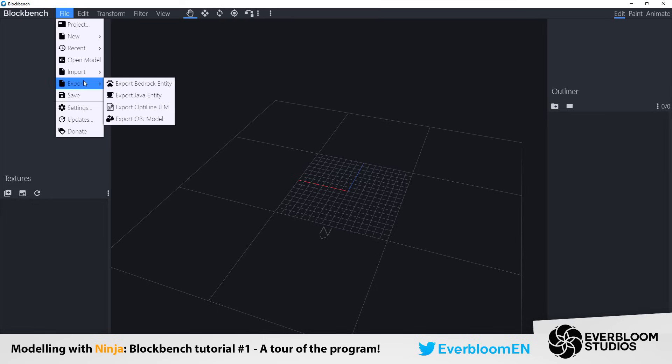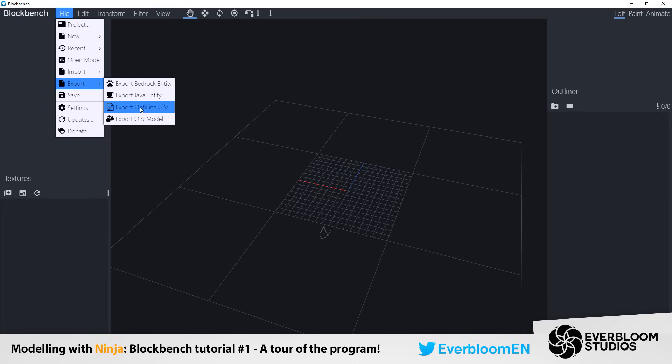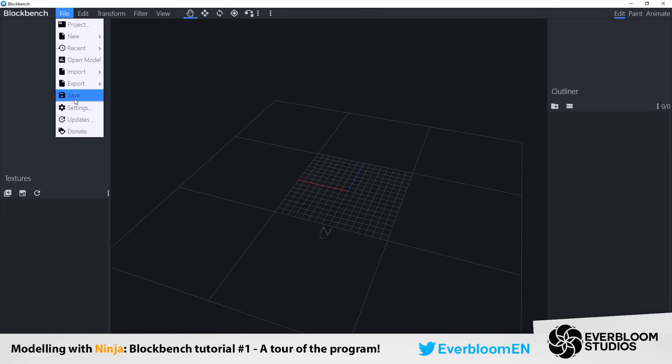Export. Always remember to export your models guys. If it's a bedrock entity, obviously export it as a bedrock entity. If it's a Java entity, obviously export it as a Java entity. These two are things you won't necessarily have to worry about if you're trying to implement your model into Minecraft. They're kind of some more advanced settings which I'm not going to go through right now. And also obviously your save.